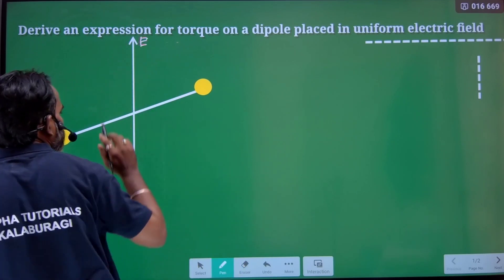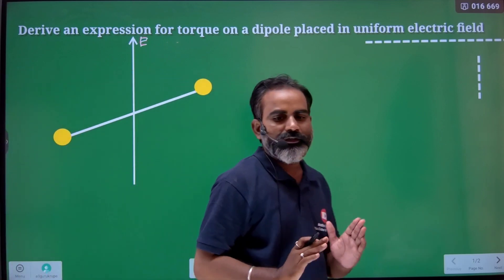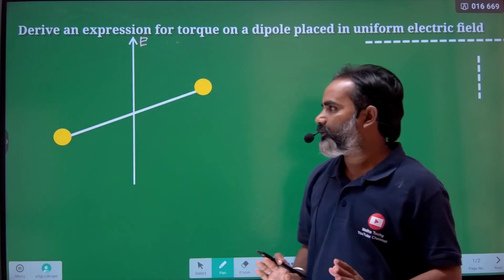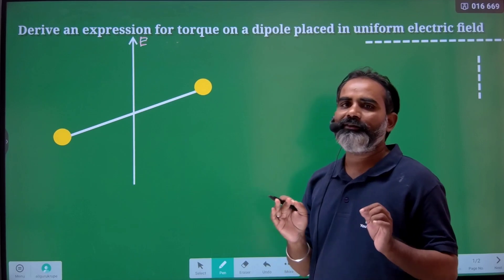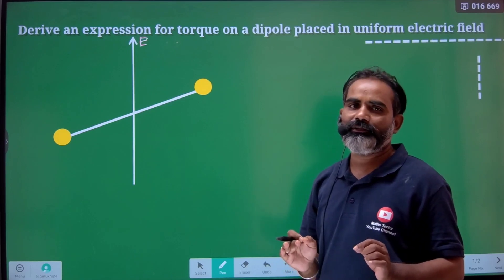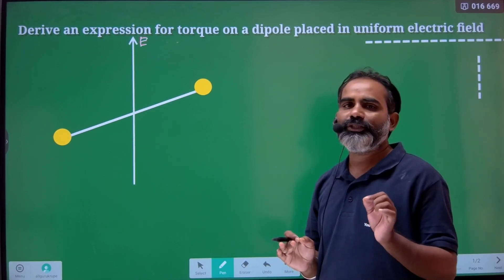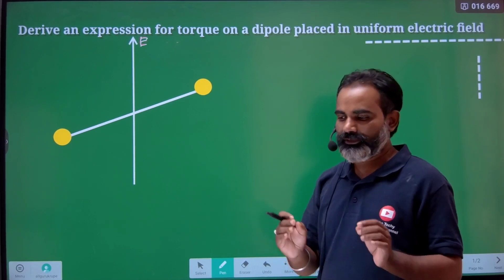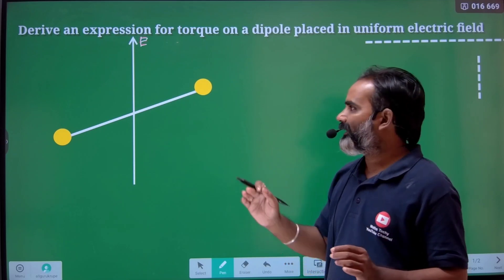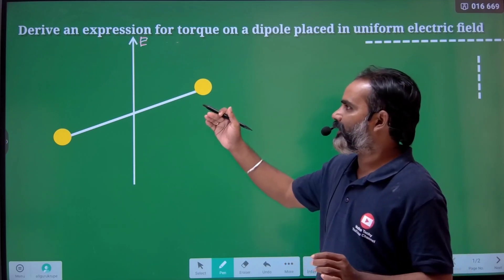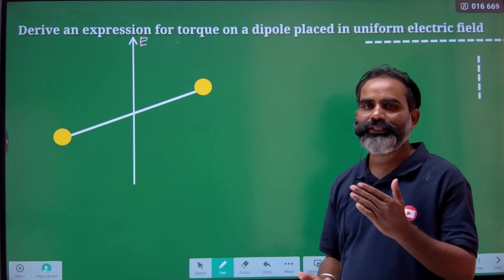It is a uniform electric field. Now consider an electric dipole — equal and opposite charges separated by a small distance. Let's keep it randomly — it makes some angle theta with E.